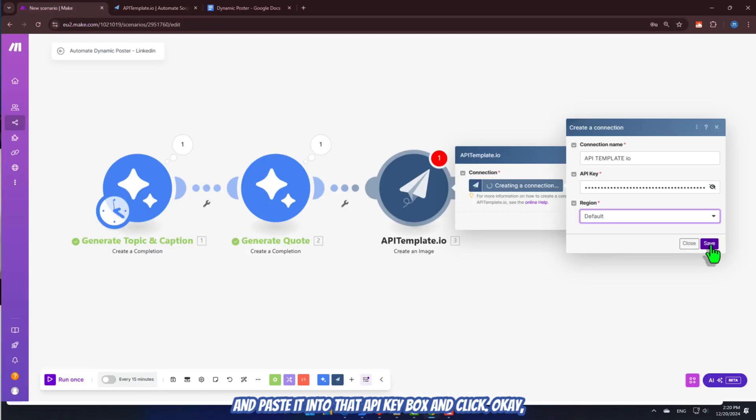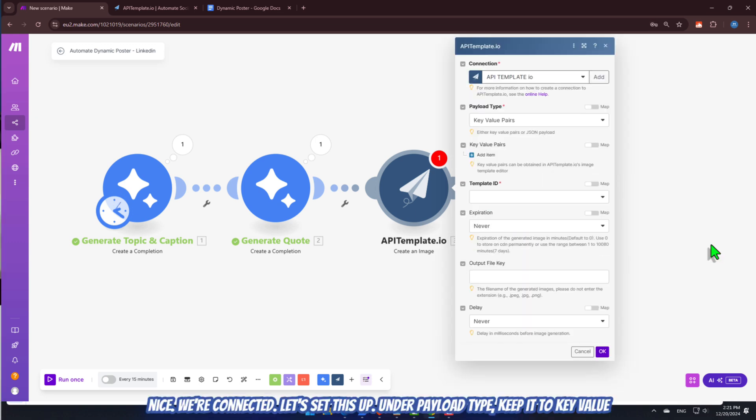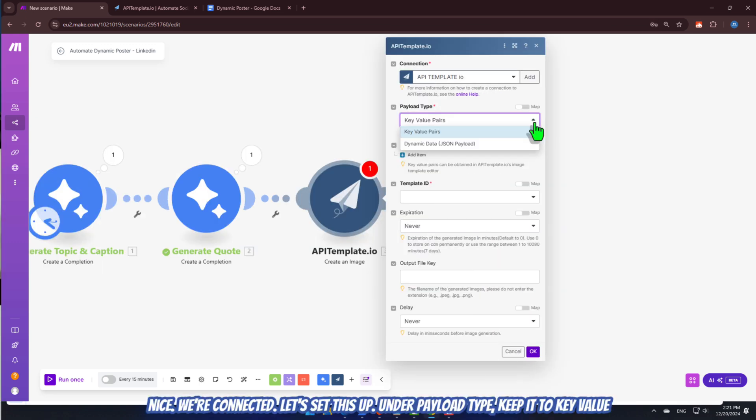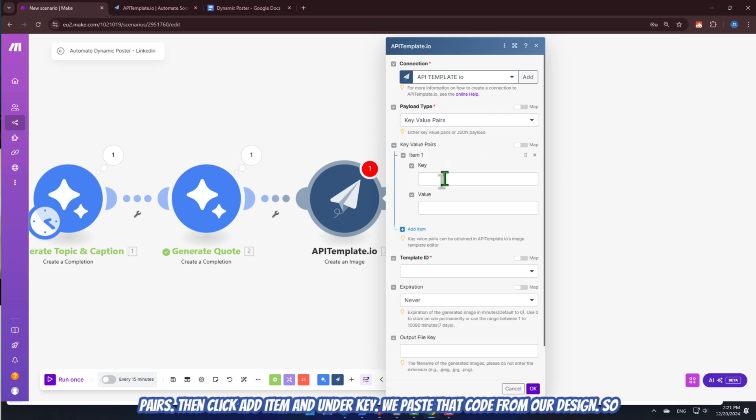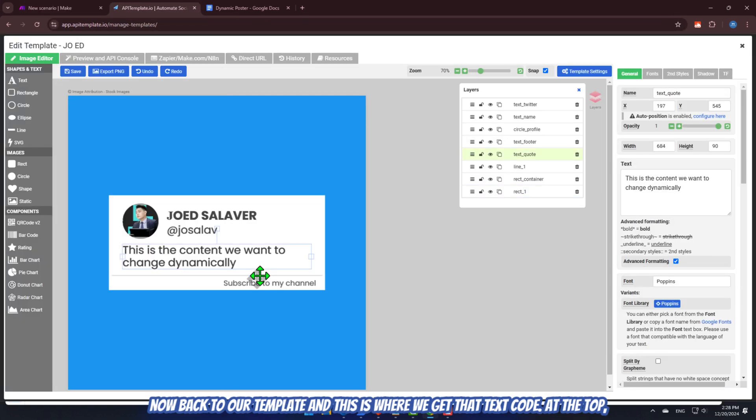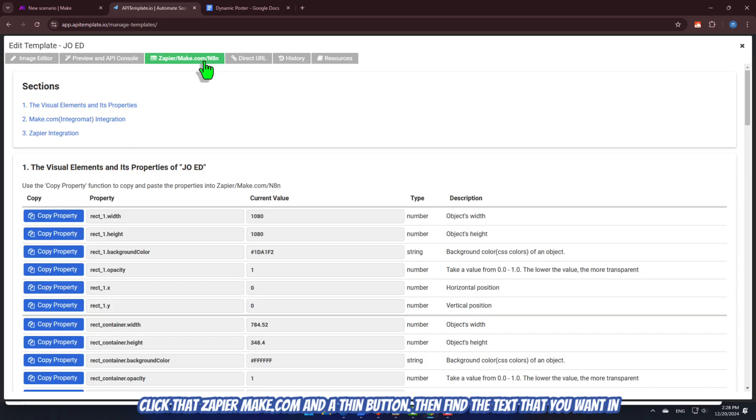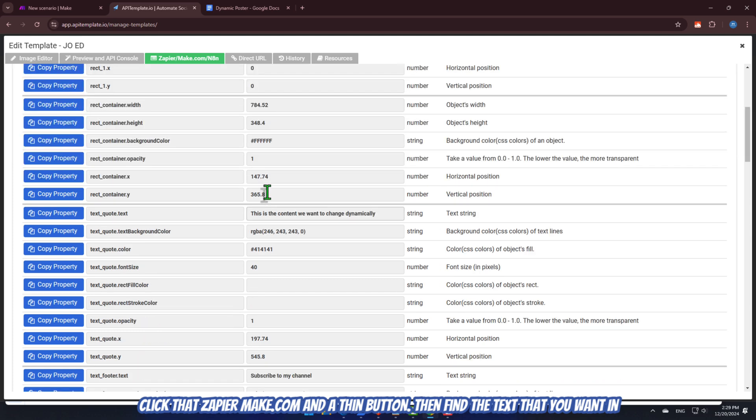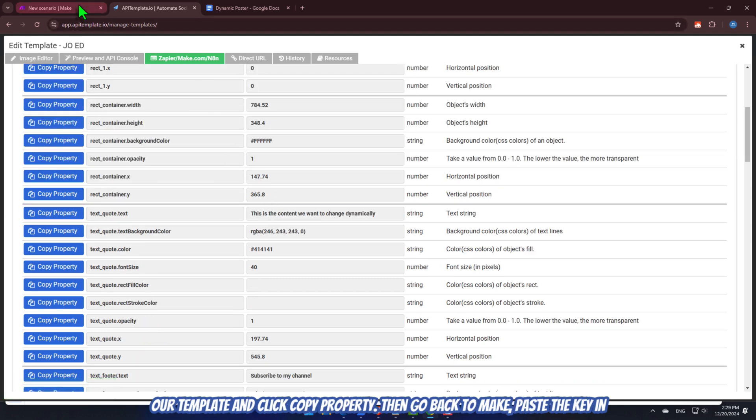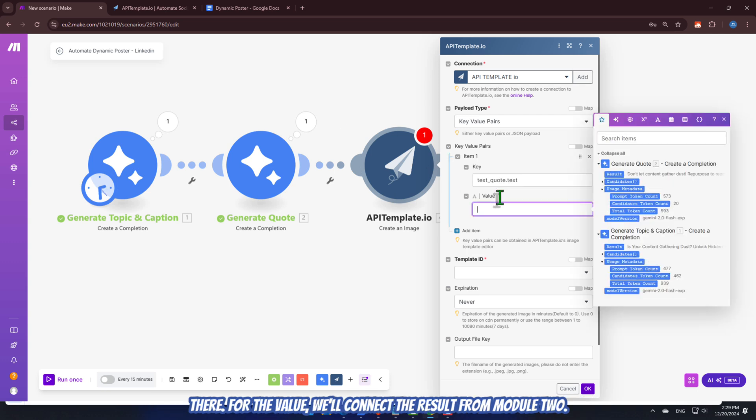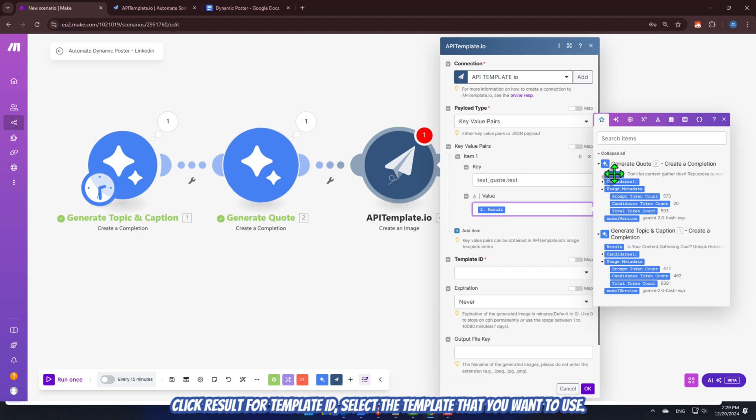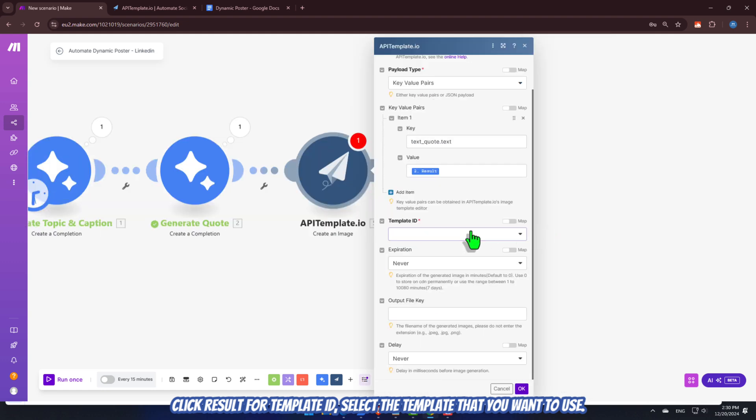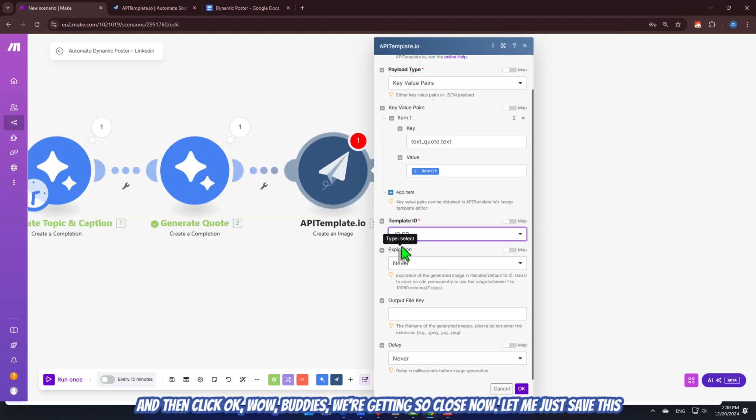Copy it. Then go back to make and paste it into that API key box. And click OK. Nice. We're connected. Let's set this up. Under Payload Type, keep it to Key Value Pairs. Then click Add Item. And under Key, we paste that code from our design. So now, back to our template. And this is where we get that text code. At the top, click that ZapierMake.com N8N button. Then find the text that you want in our template. And click Copy Property. Then go back to make, paste the key in there. For the value, we'll connect the result from Module 2. Click Result. For Template ID, select the template that you want to use. And then click OK.